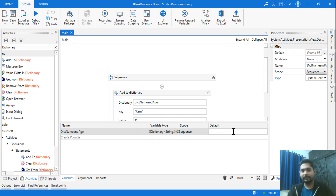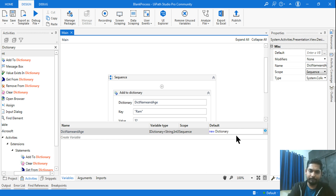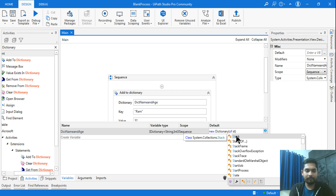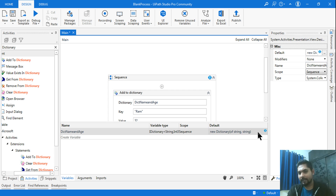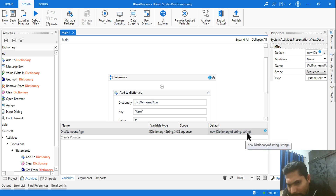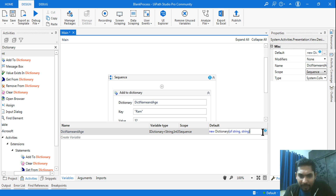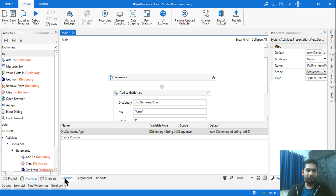To fix this, go to the variable panel and set the default value to: new Dictionary(of String, Integer). Remember the syntax — the first type is String and the second is Integer (Int32). Once you set this, the error goes away and the workflow will execute without issues.